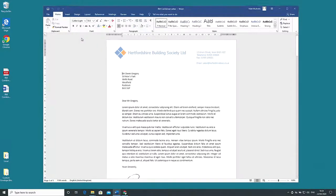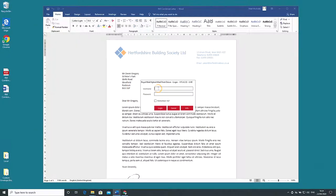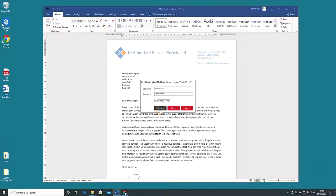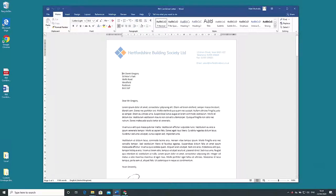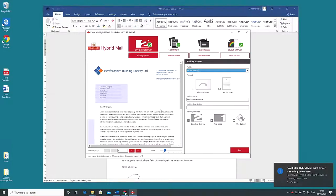The first time you use print driver you'll need to log into your hybrid mail account. Check remember me to avoid having to repeat this every time.